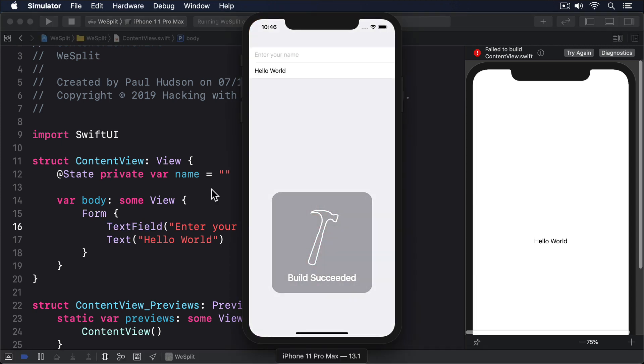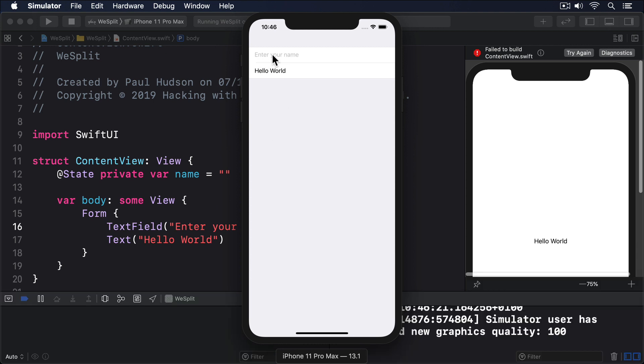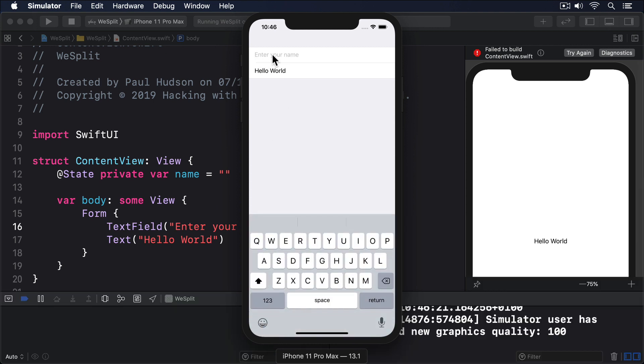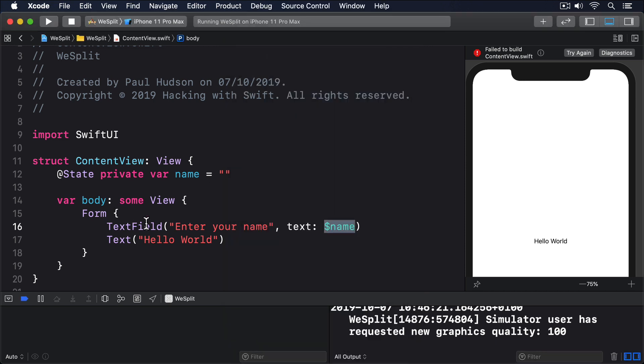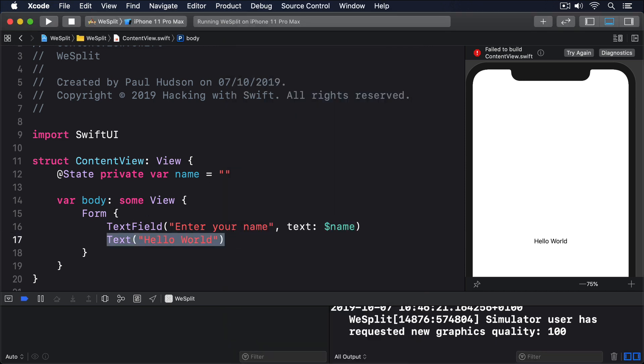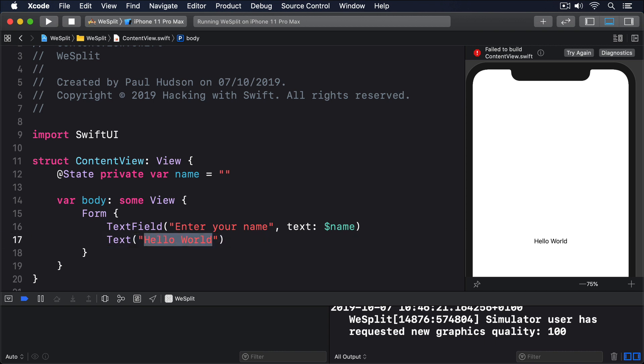You should find you can tap on the text field and enter your name, as expected. Before we move on, let's modify the text view below so it shows the user's name directly below their text field. Text: 'your name is' with string interpolation, name.